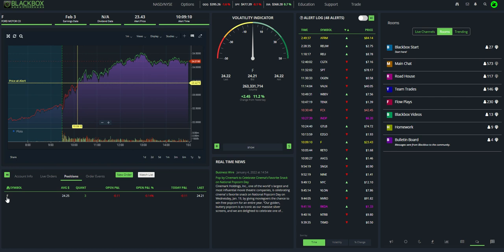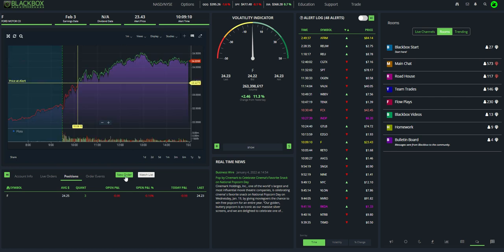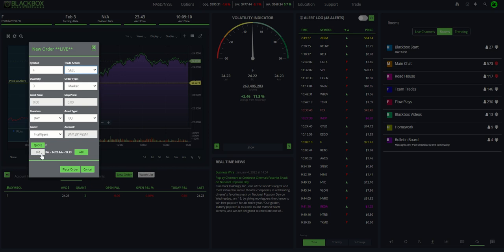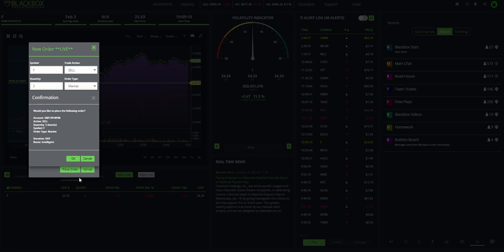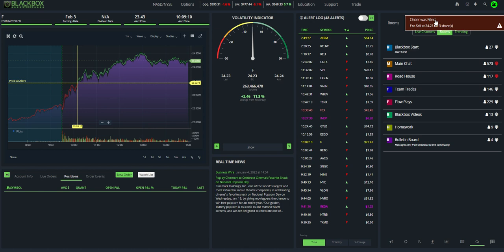To get out of the position, same thing. I highlight the position, hit new order. This time I'm going to sell those three contracts to close it. There's the bid. There's the ask. Hit place order. Hit OK. And again, just that quickly, my order was filled and I am out of that position.